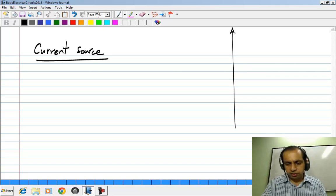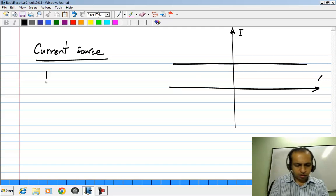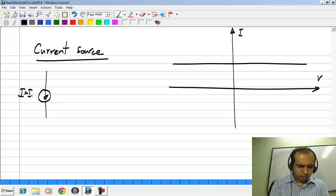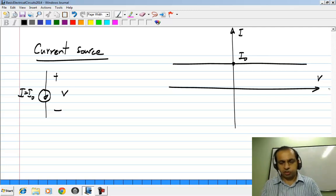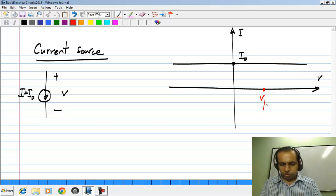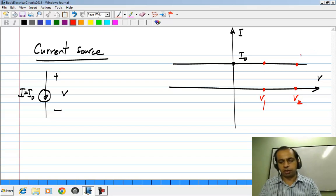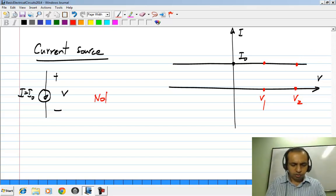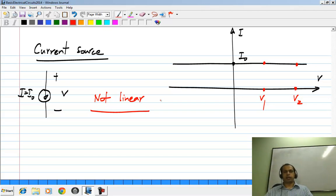Do not be confused by the straight line in the characteristics — a voltage source is not linear because it does not obey superposition. The exact same thing holds for a current source. Again the I-V characteristic consists of a straight line at I naught, but superposition does not hold. If you apply a voltage V1 you get I naught; if you apply V2 which is double V1, you still get the same current I naught, not double the current. So clearly this is also not linear.